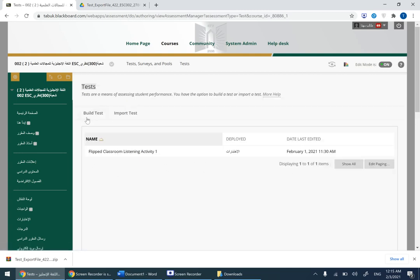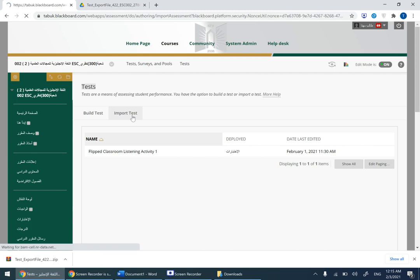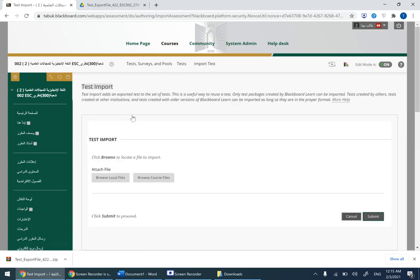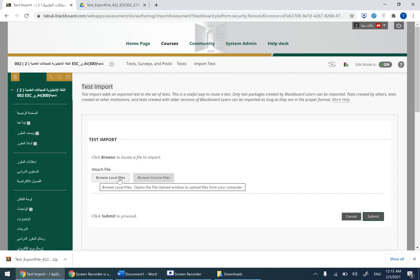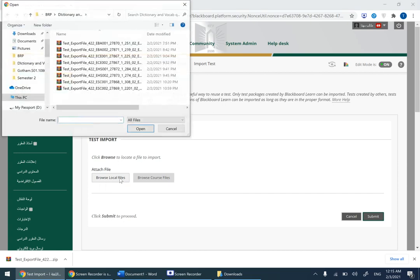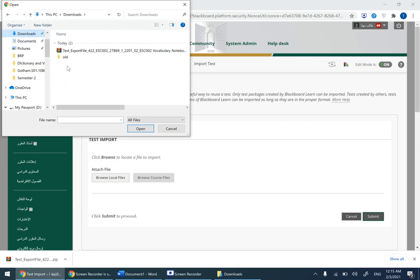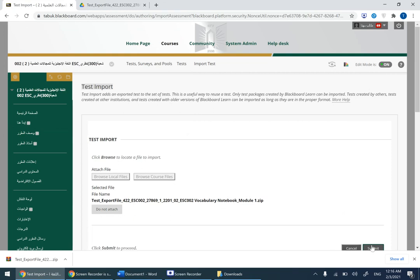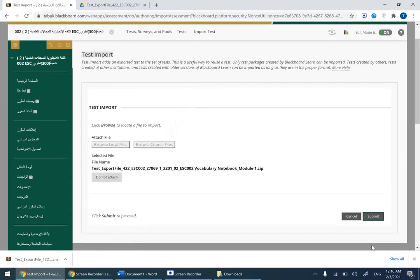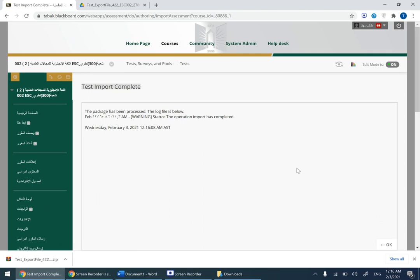After clicking on tests, there is something called import test, click on it. After that, click on browse local files. Choose where you have the downloaded package. I downloaded it in the downloads folder, it's right here. Choose this one and then click on open.